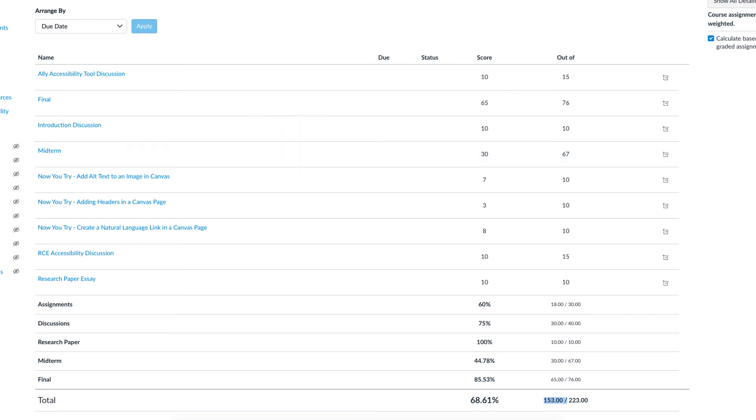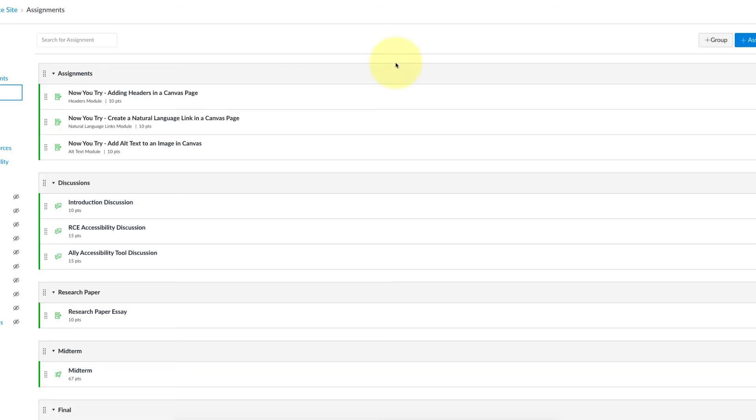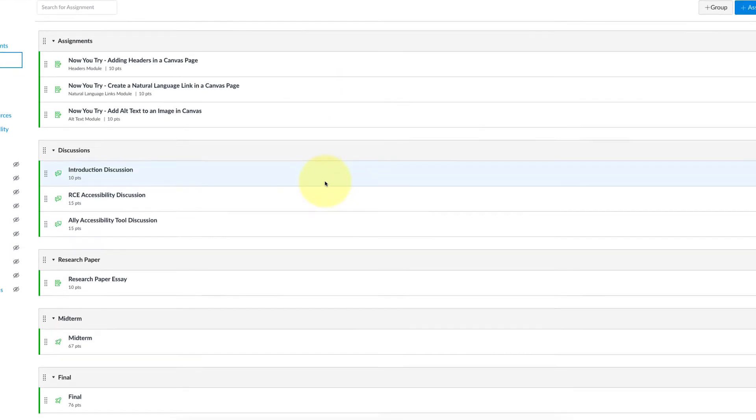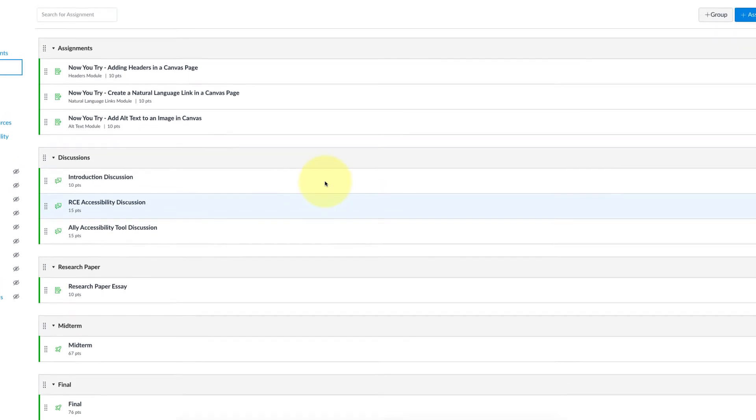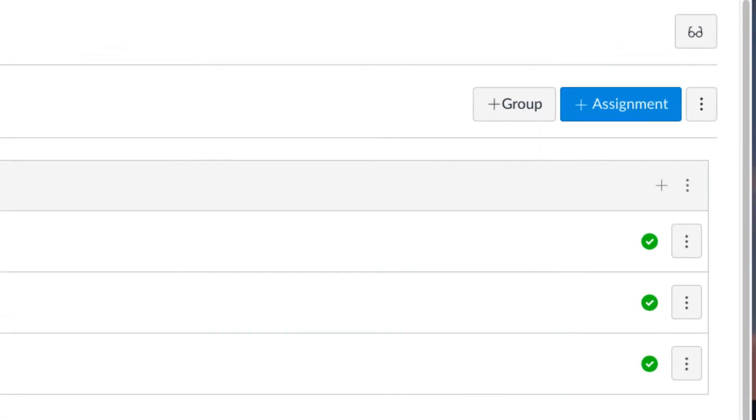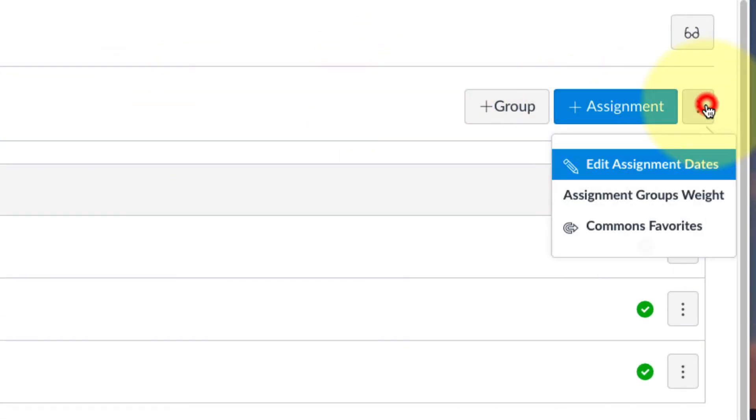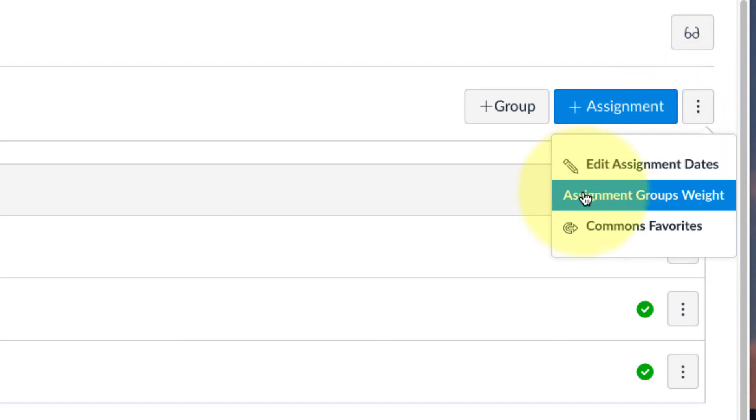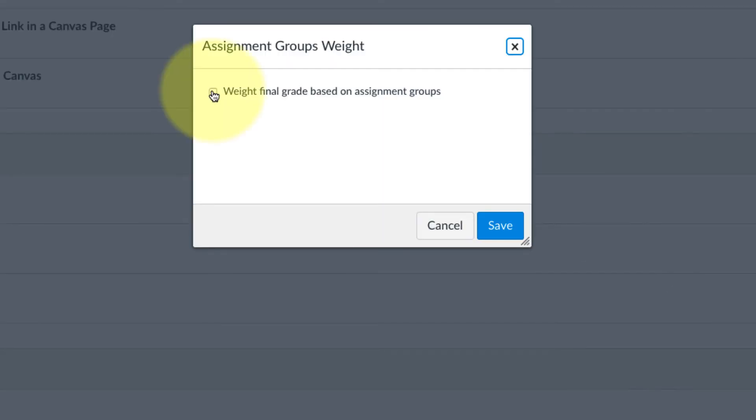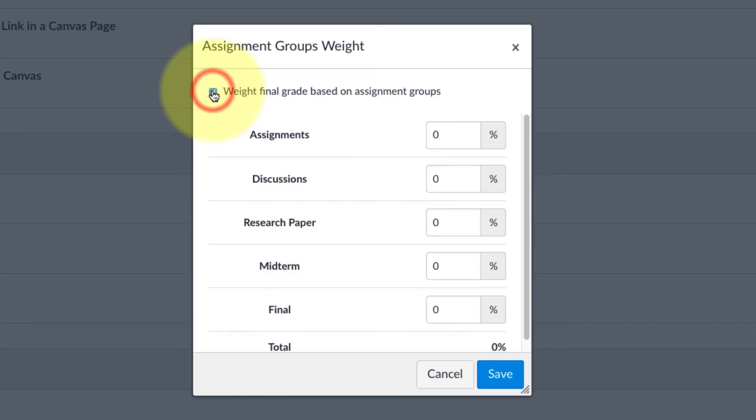To do that, let's go back to our assignments here. Now that we have everything in the groups, we'll go up to the right, click on the three dots. Here you can choose assignment groups weight. Check the box that says weight final grade based on assignment groups.